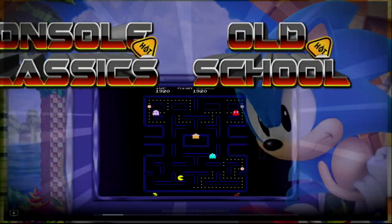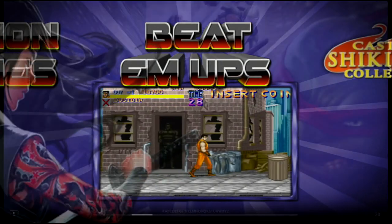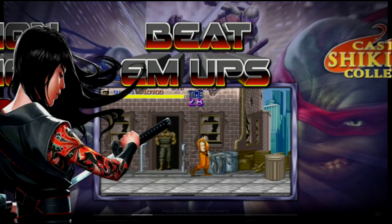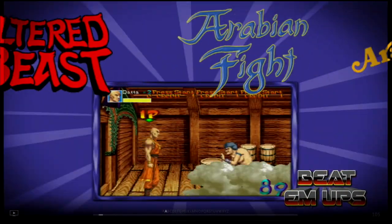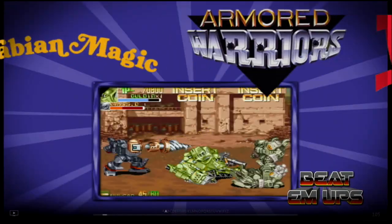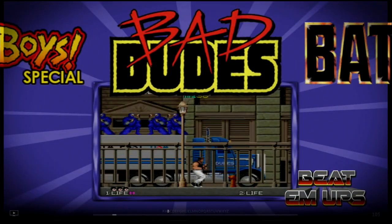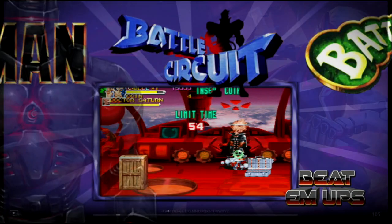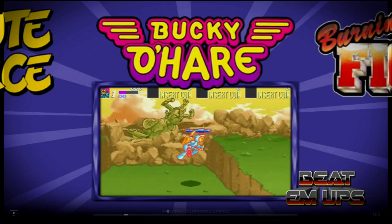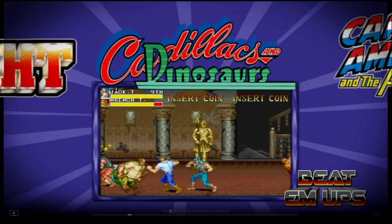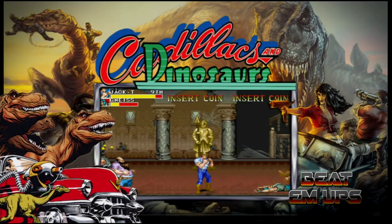Let's play one game to finish this video. Let's go to the video maps and play Cadillacs and Dinosaurs.